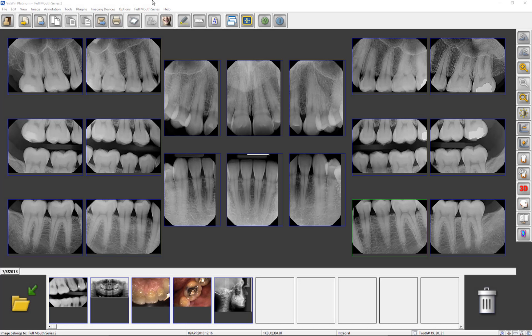Welcome to a Gendex video training series that demonstrates the functionality of VixWin Platinum 3.5 imaging software. This tutorial will show you how to use VixWin's image enhancement tools when analyzing X-ray images. Image treatments are accessible in several places of the interface, depending upon your preferences and needs.